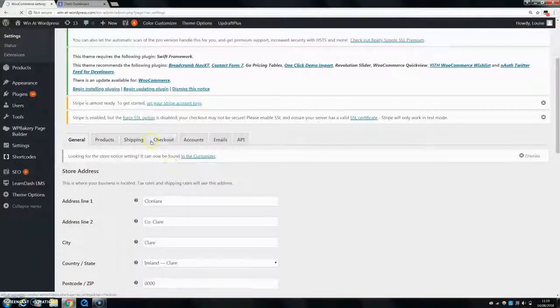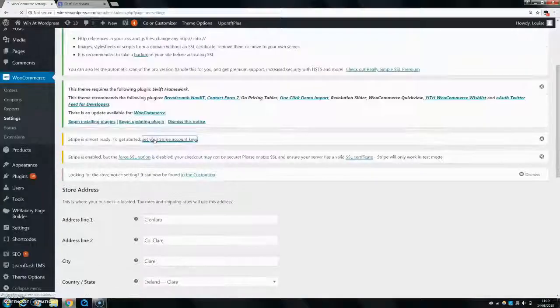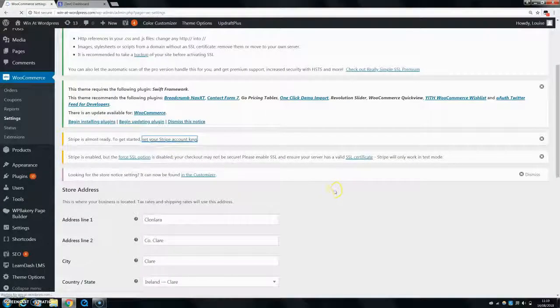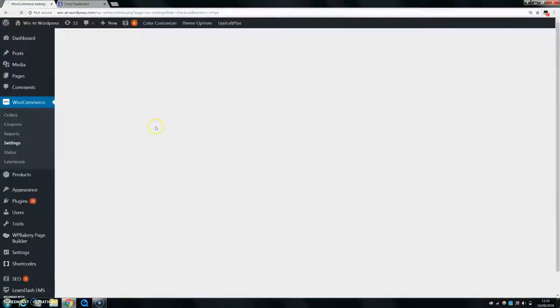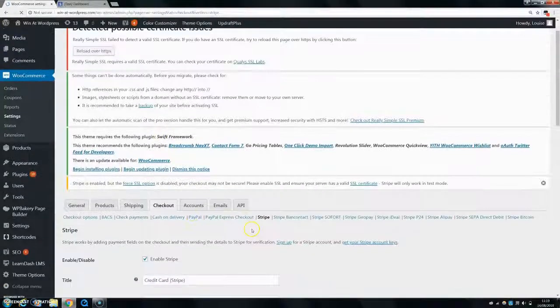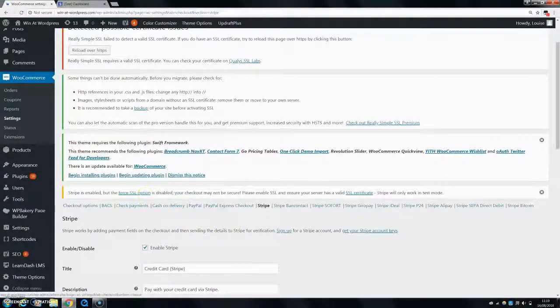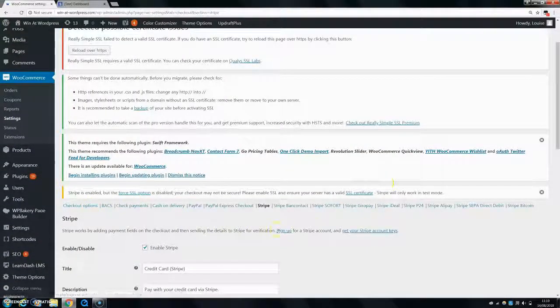And then you can go down to checkout. And you can see here, once I let it load, you can see here in checkout there's so many different options.